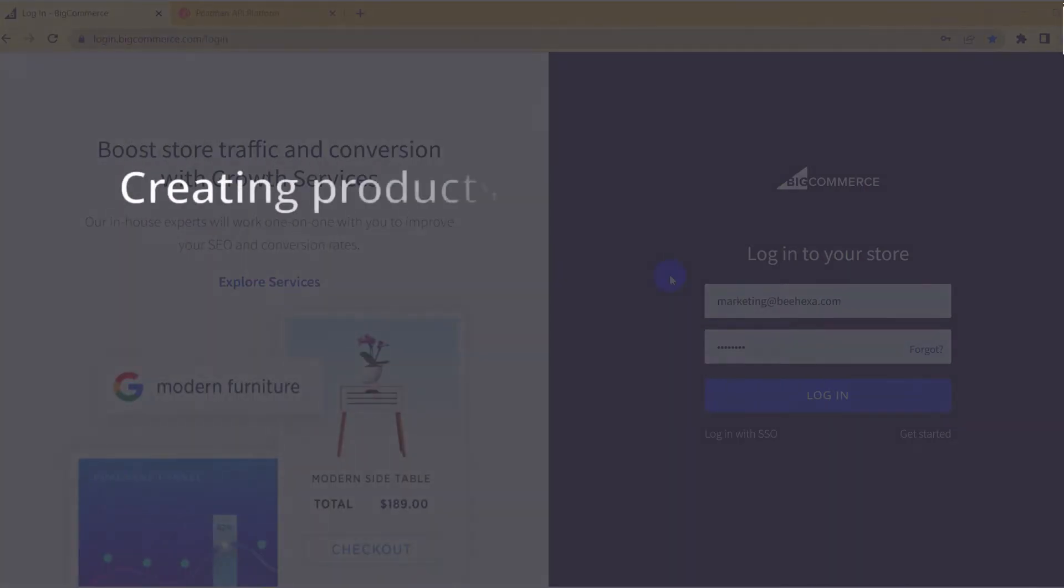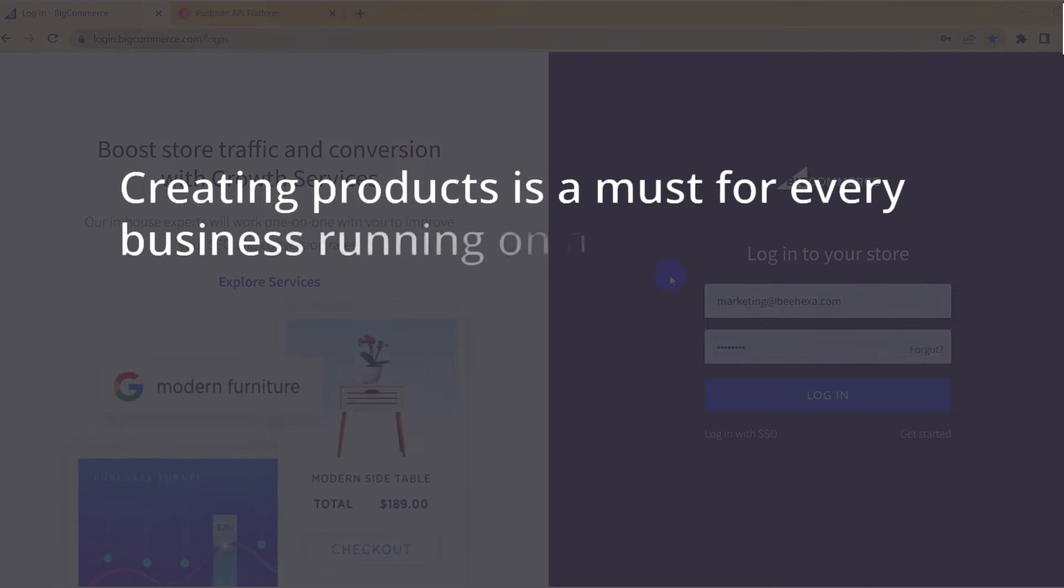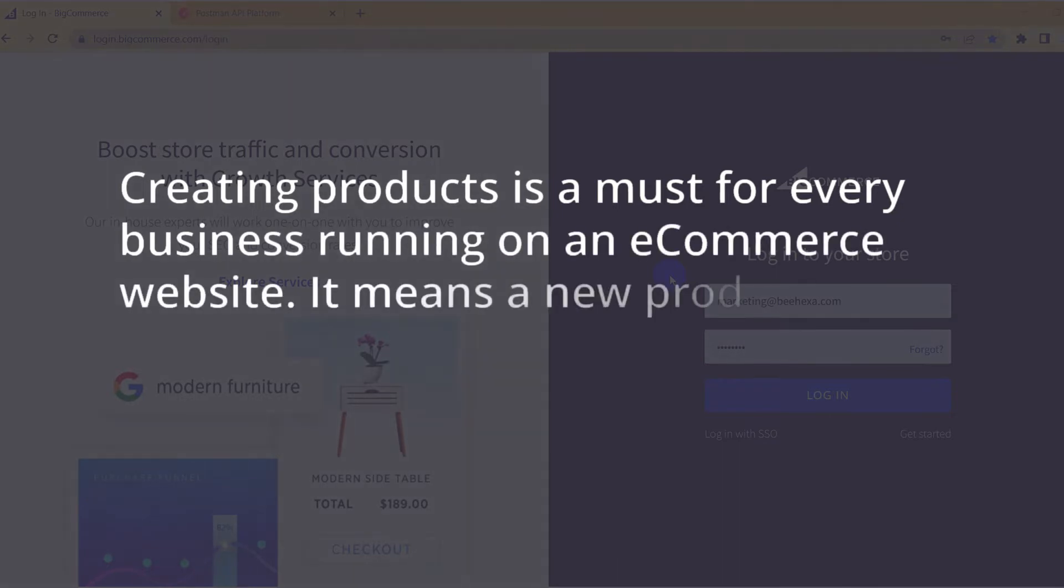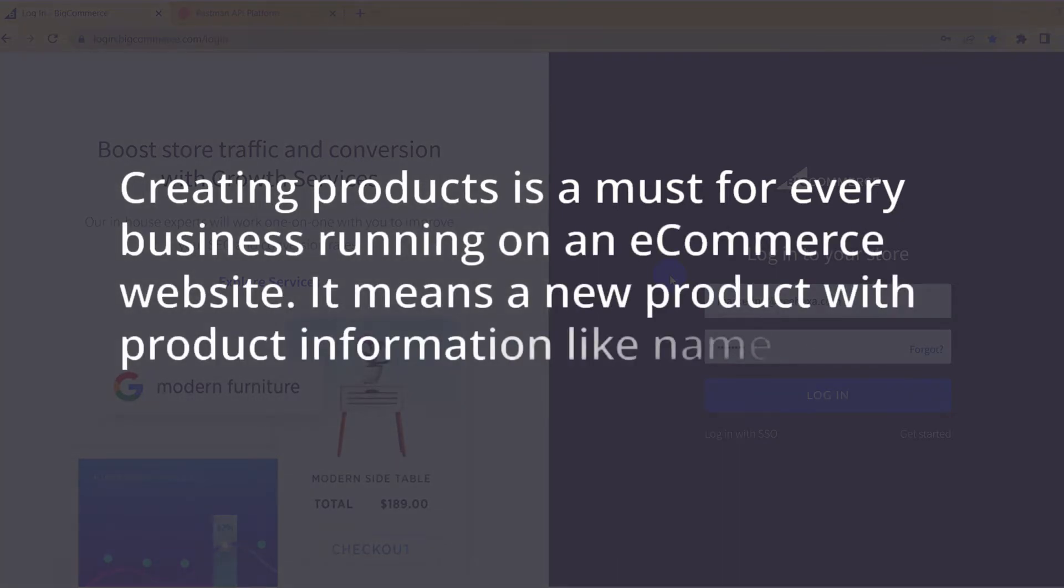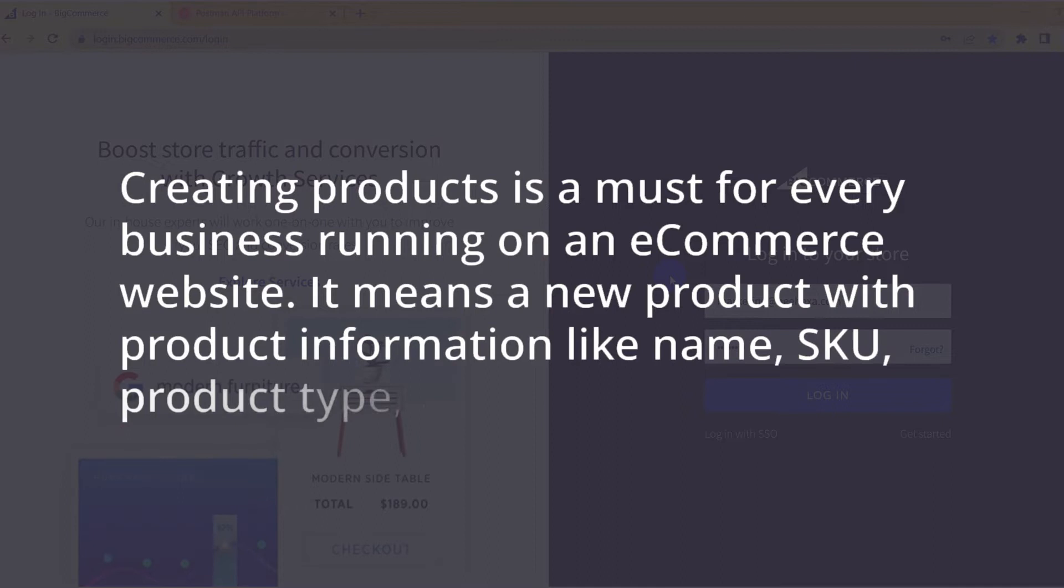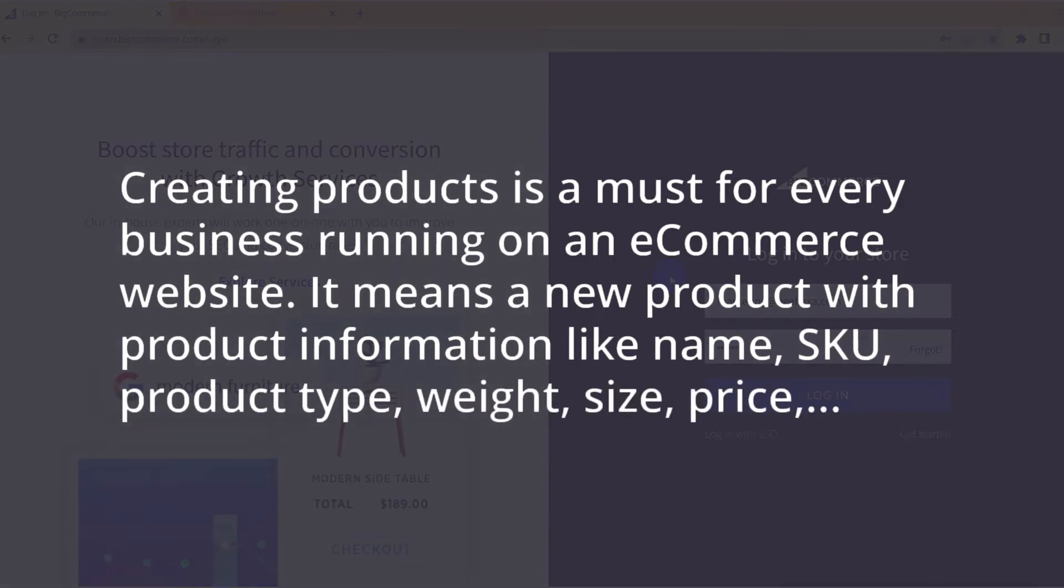Creating products is a must for every business running on an e-commerce website. It means a new product with product information like name, SKU, product type, weight, size, and price.